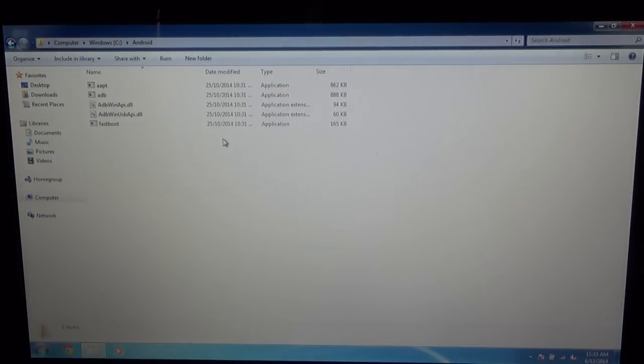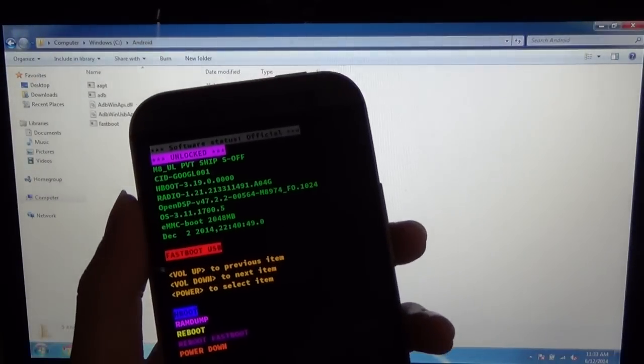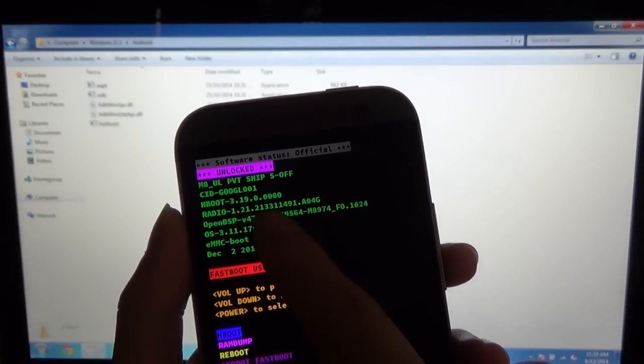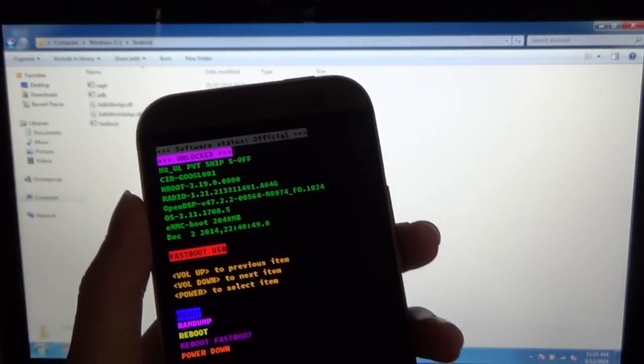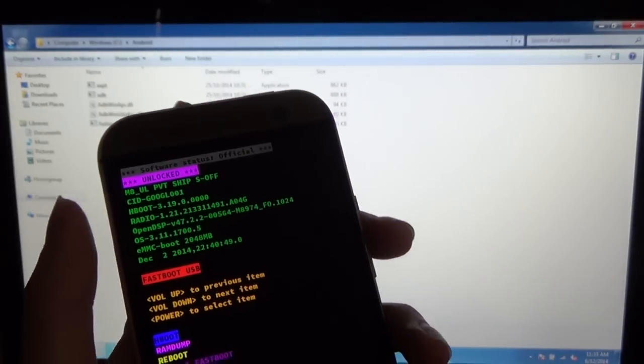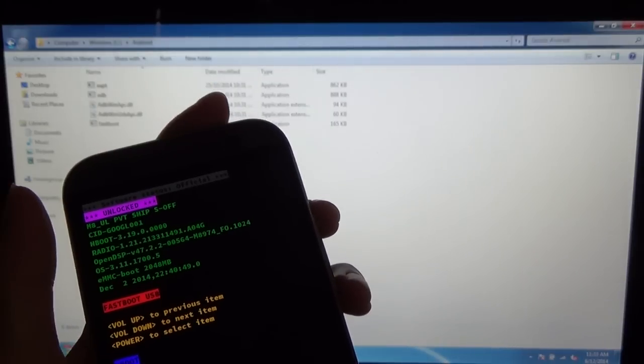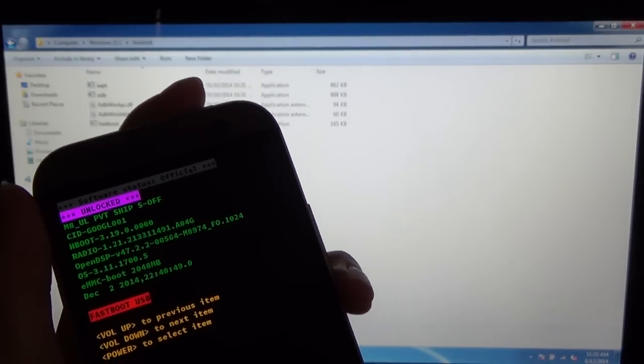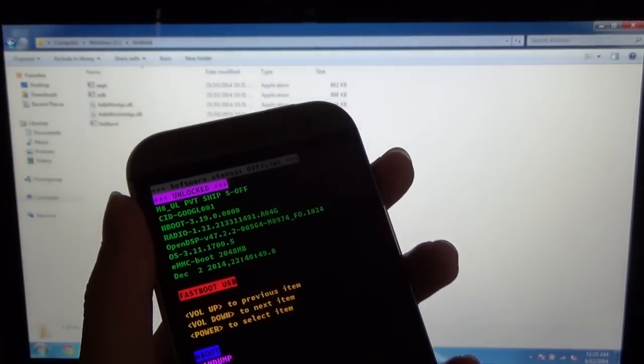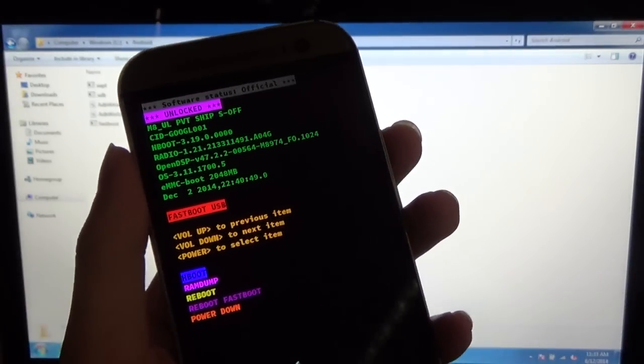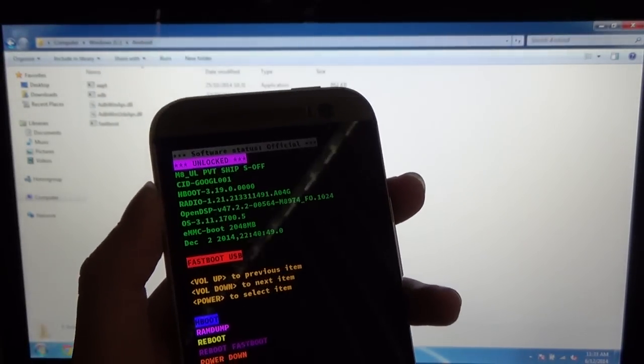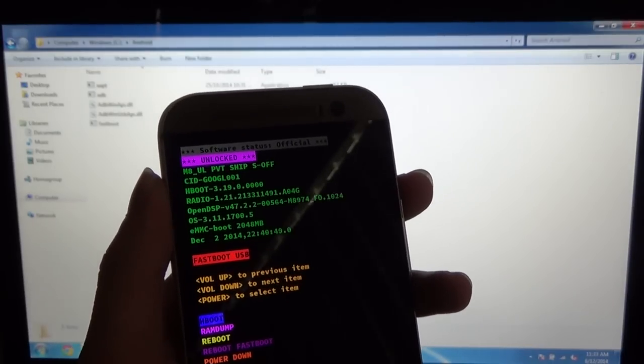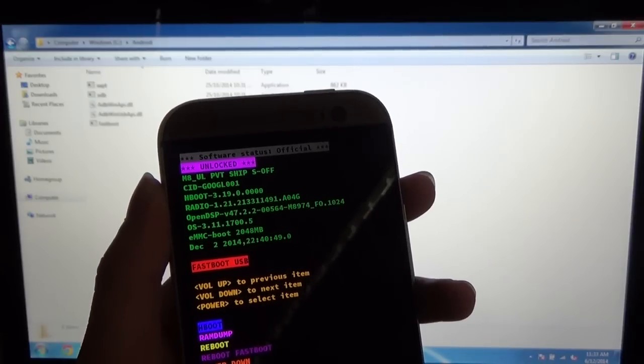What you need to do now is get your device into the bootloader mode. As you can see, I have the CID Google_001 and I am S-OFF, and I am in the Fastboot USB mode. Now, to get to this, power off your device and hold the power and volume down button for like 3 seconds until you get to the screen. Then select Fastboot down here where the menu is, and it should say Fastboot USB. Give it a little bit to download drivers if necessary, but it should look like this screen.